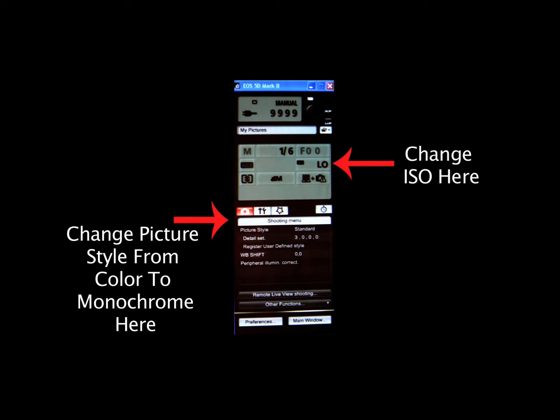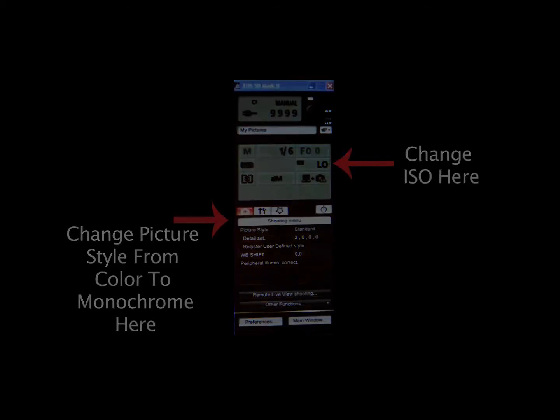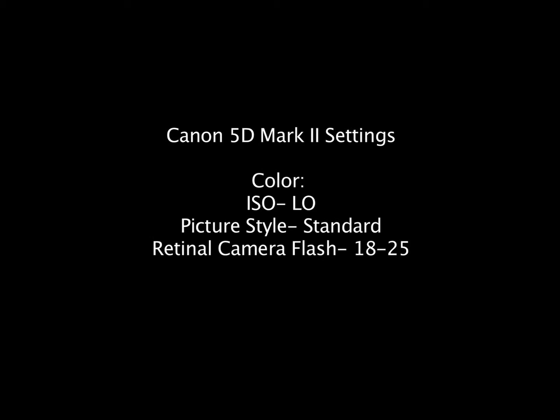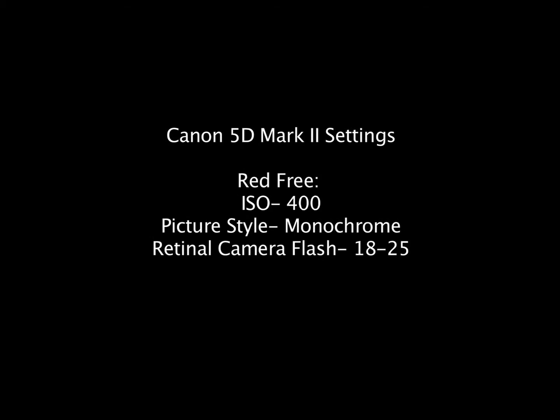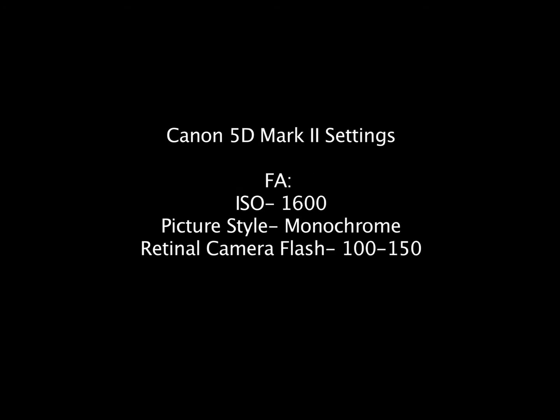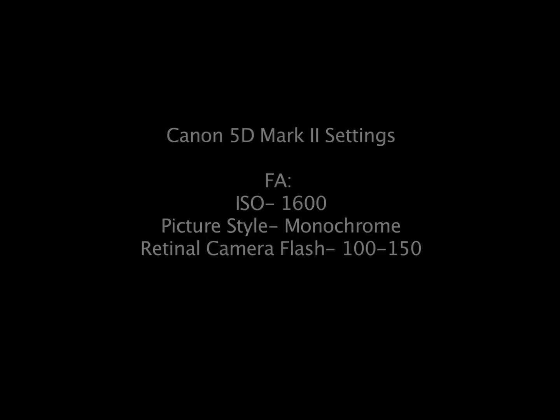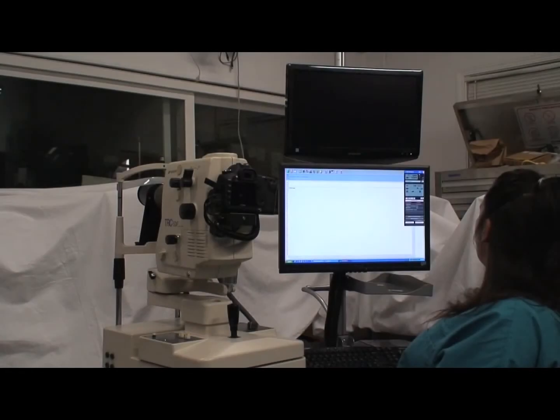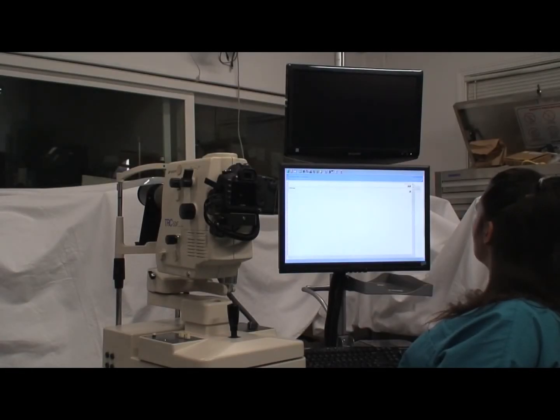Click on the SetCam button to modify picture style from monochrome to color and ISO for the designated procedure. Here is a settings guide for these procedures. You must close the remote settings window when done.